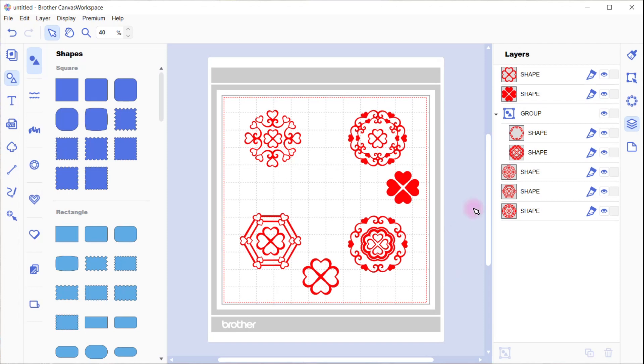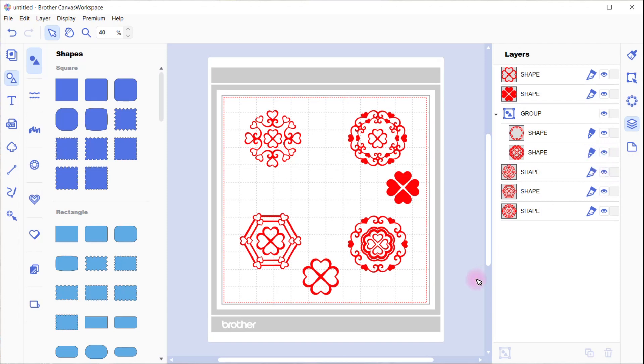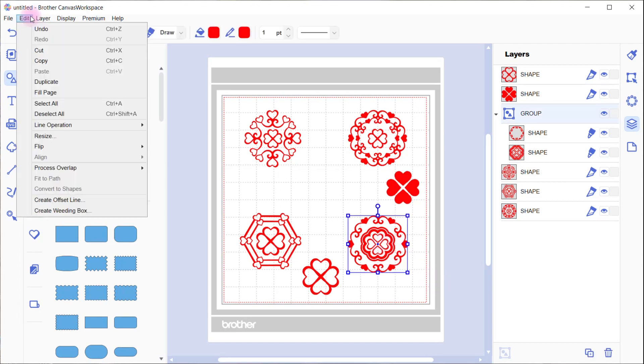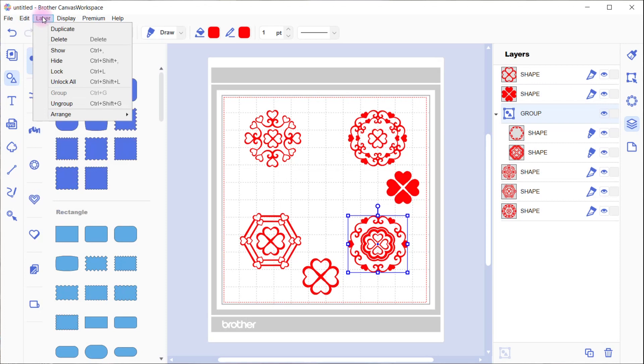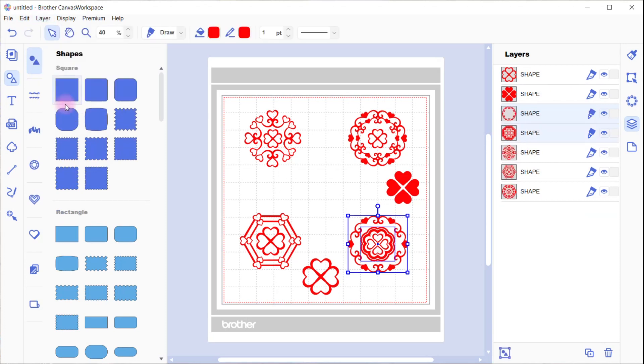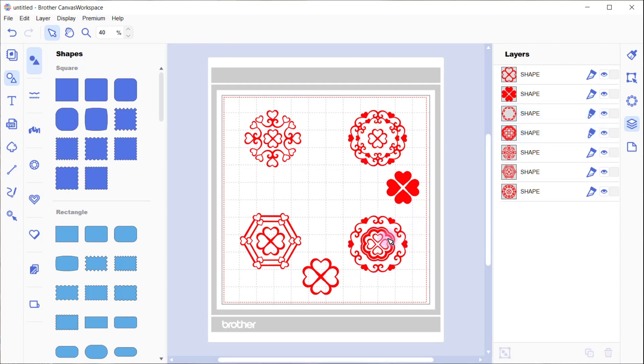And you can change them to draw files if you want to. You can see the icon, the cut icon, changes to a draw icon. So some of these designs could be drawn. We'll go up and ungroup it in the layers and ungroup this back to how it was. I hope you've enjoyed this tutorial. You can play with these designs as much as you like.